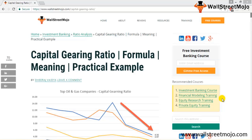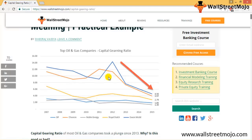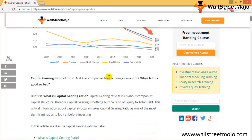Welcome to the Capital Gearing Ratio course under the Wall Street Mojo platform. In this course we'll try to understand what Capital Gearing Ratio is and what it means. This ratio is basically an indicator of the capital structure of a company or entity. It shows the ratio of owners or shareholders capital to the borrowed capital — in simple terms, the ratio of equity to debt.